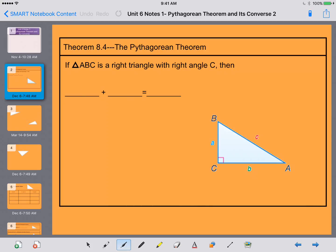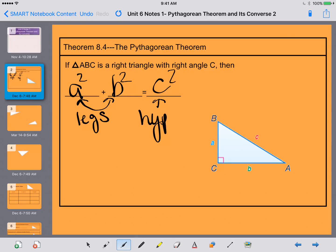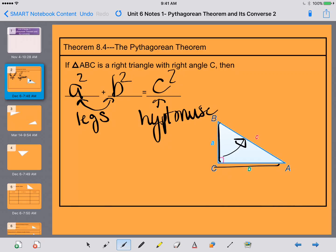So this is the Pythagorean Theorem — we did a little bit with this in Unit 3. A squared plus B squared is equal to C squared. Your A and your B are always your legs, and your C is your hypotenuse. Your hypotenuse always sits across from the right angle, and the legs are always attached to the right angle.